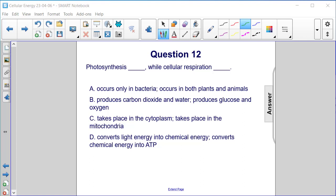B: photosynthesis produces carbon dioxide and water, while cellular respiration produces glucose and oxygen. C: photosynthesis takes place in the cytoplasm, while cellular respiration takes place in the mitochondria.